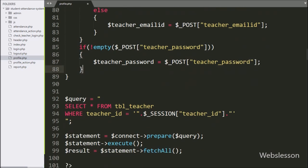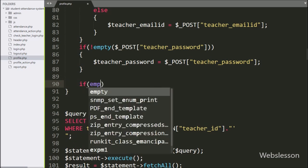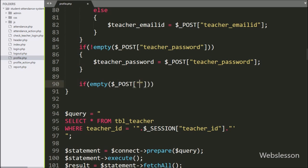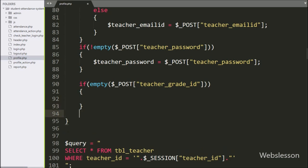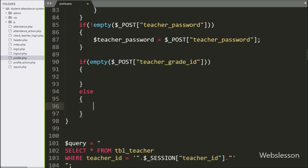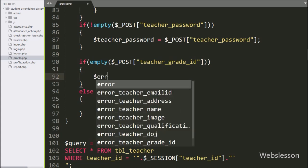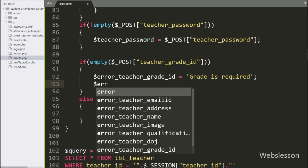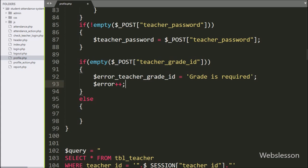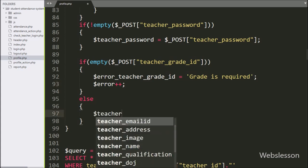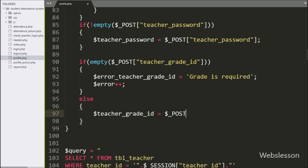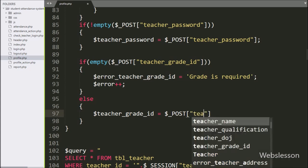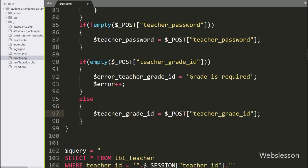After this, for validating teacher grade ID data, so here we have write an if statement, and under condition we have write empty function with $post teacherGradeID variable. If teacher grade ID variable has blank value, then it will execute the if block of code, and here we have write $error teacher grade ID variable is equal to grade is required, and $error variable value increment by 1. But suppose teacher grade ID field has some value, then it will execute else block of code, and under this block we have write $teacherGradeID variable is equal to $post teacherGradeID variable.